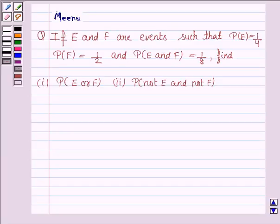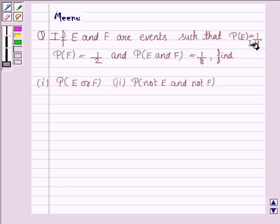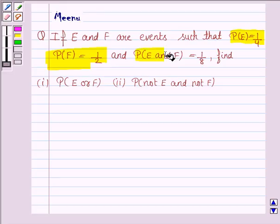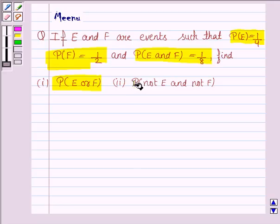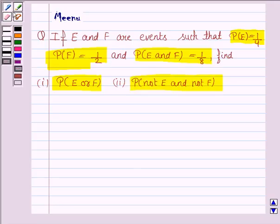Hello and welcome to the session. Let us discuss the following question. It says, if E and F are events such that probability of E is 1 by 4, probability of F is 1 by 2, and probability of E and F is 1 by 8, find probability of E or F, and probability of not E and not F.